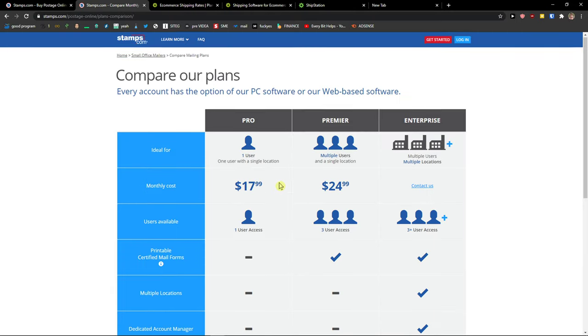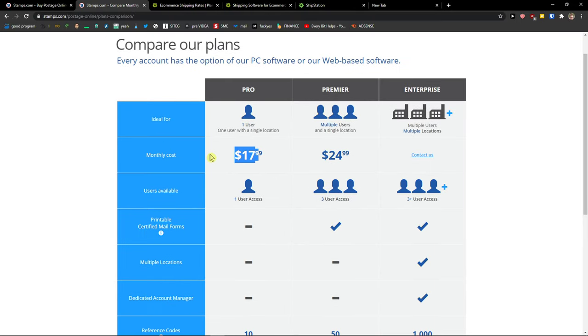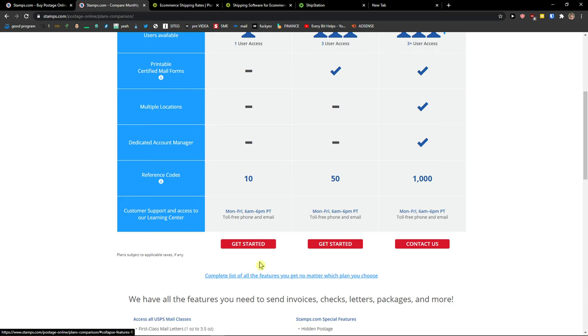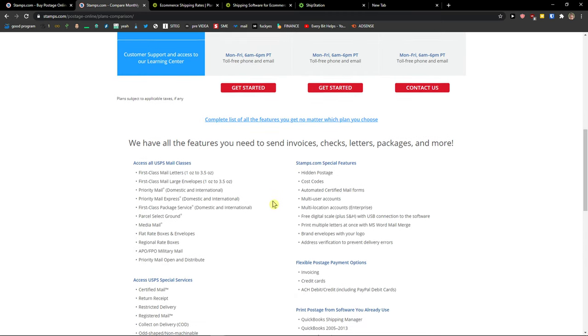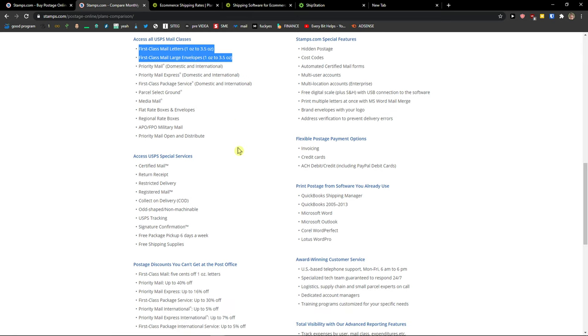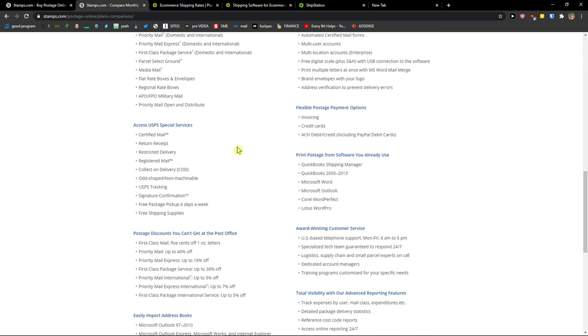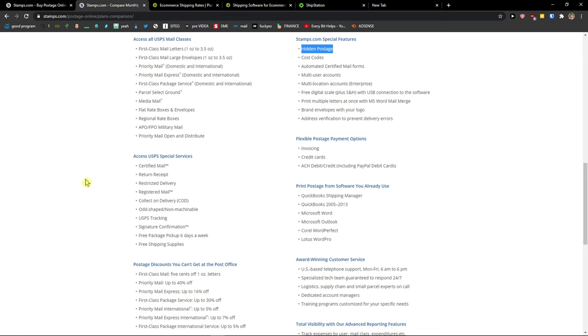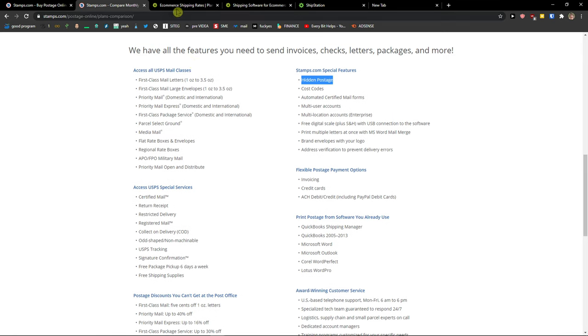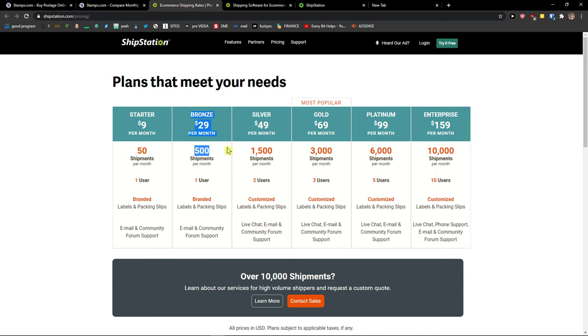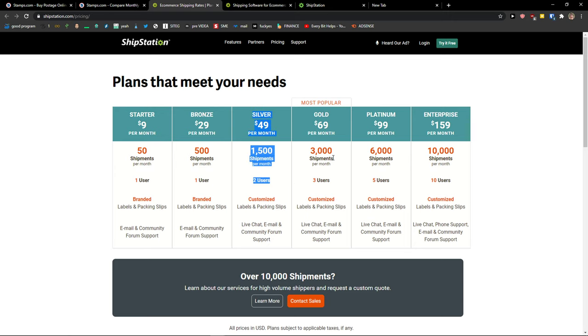You can see right here that you get one user with monthly cost of $18 and first class mail letters, everything, QuickBooks Shipping Manager. On ShipStation you got 50 shipments per month for $10, 500 shipments per month for $29, and 1,500, and it goes on and on and on forever and ever.